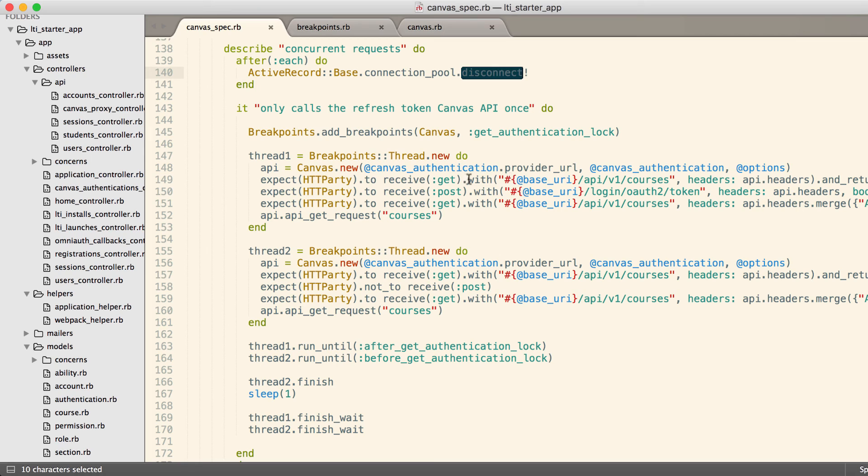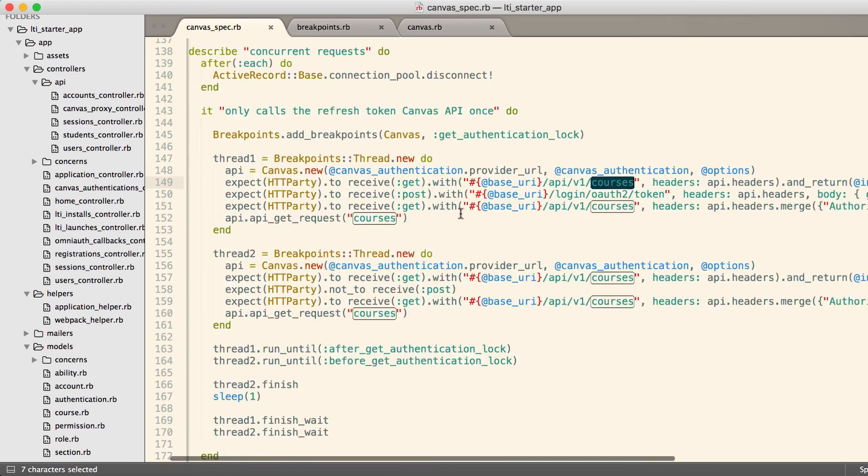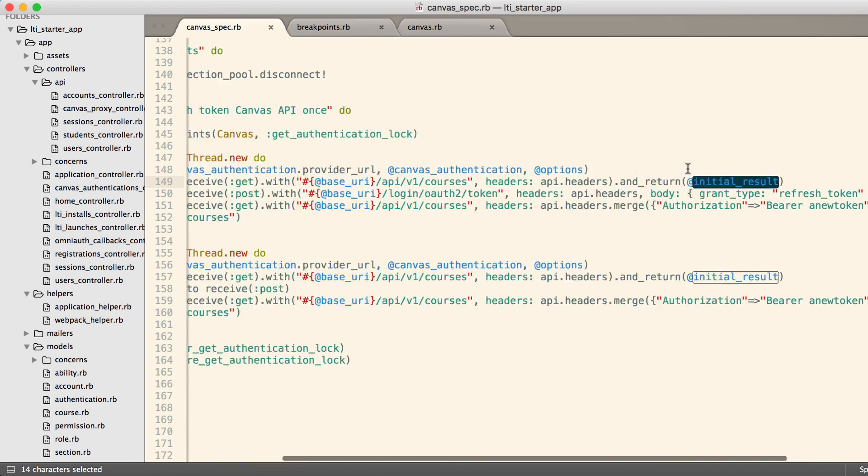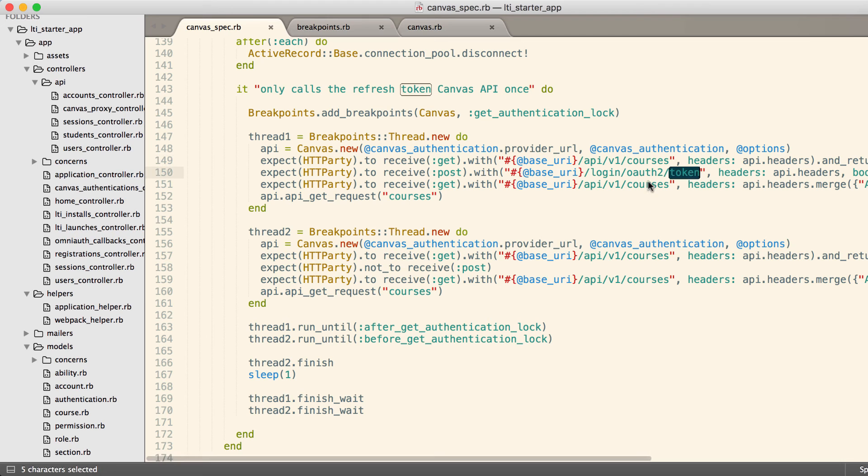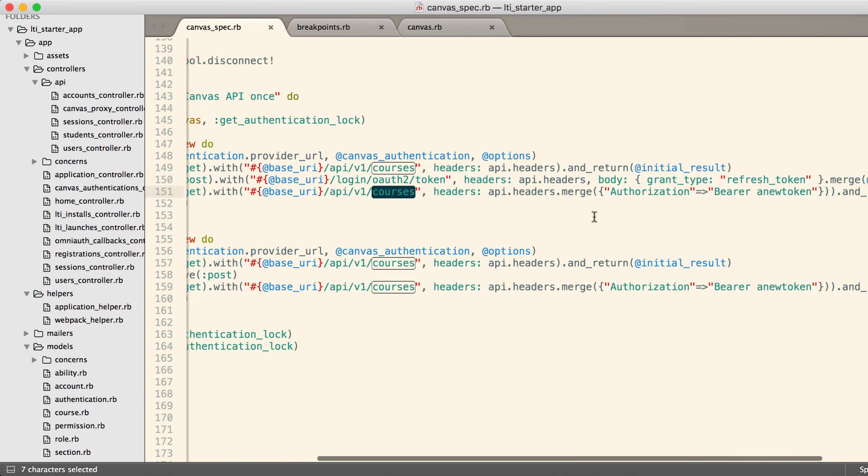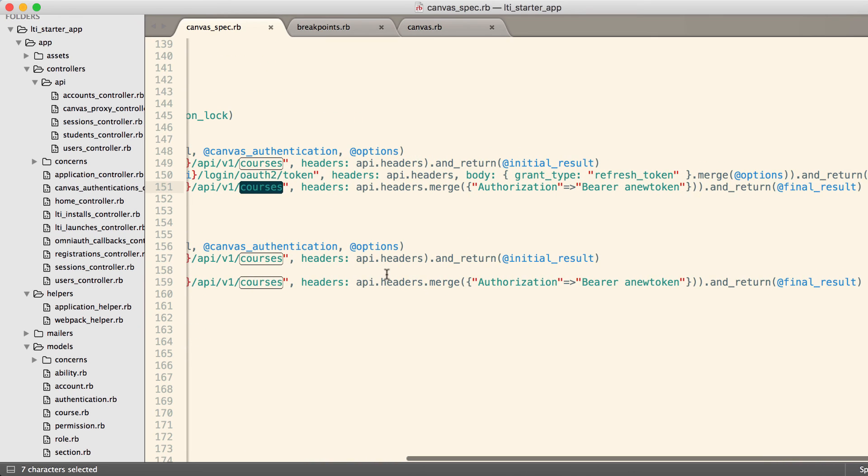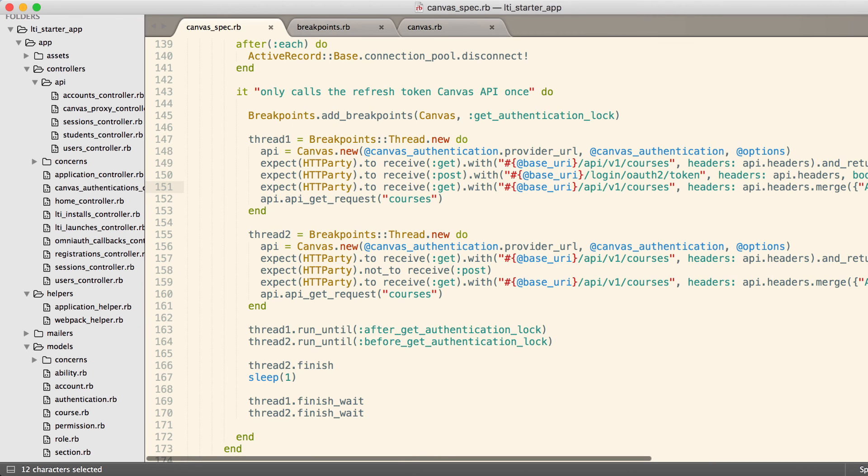Inside of these blocks, we're able to test to make sure that the first get returns a 401. So this initial result is what's going to return a 401 with the appropriate headers, which will trigger the request to get a new refresh token. We make the same request again, but the second time we return a different result, which should then succeed. This allows us to test the concurrent threads.